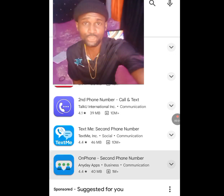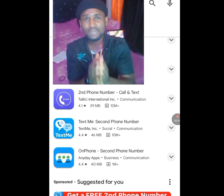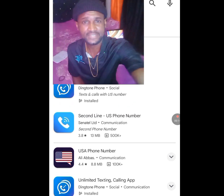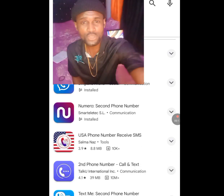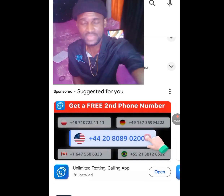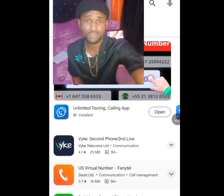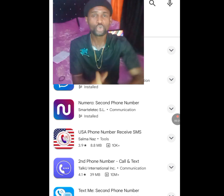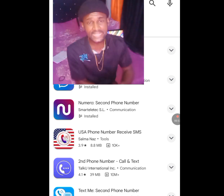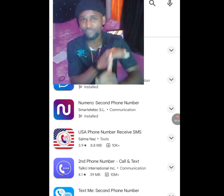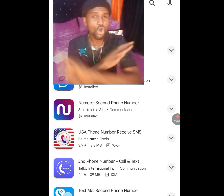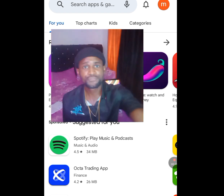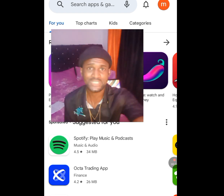How to get a free American number for your WhatsApp verification, Telegram verification, and any other online verification. If you scroll down you will see lots of apps where you can get a free American number, but in today's video I'm going to show you two legit apps where you can get a free American number for your online verification. The first app is found on the Play Store.